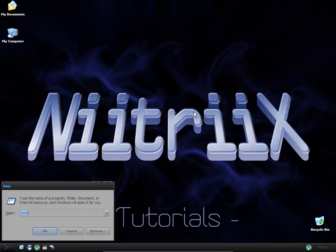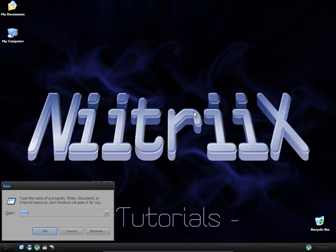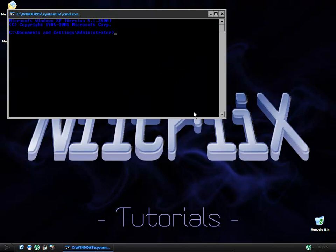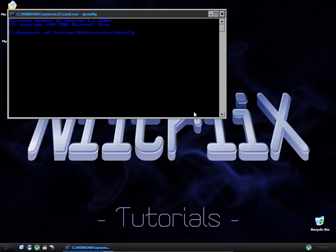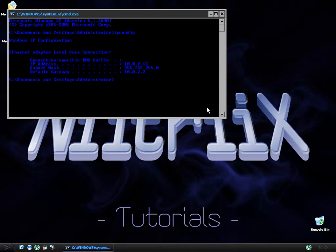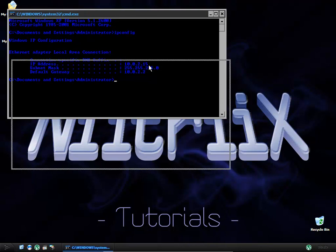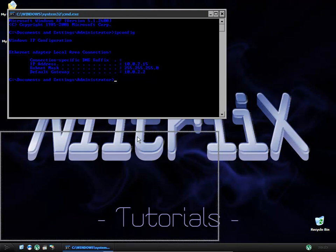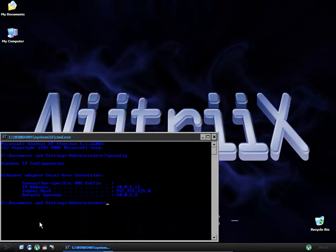Before we do anything, we want to go to CMD and check what our local IP address is. We do that by typing in ipconfig, and we see it's 10.0.2.15. For you, it will probably say IP address IPv4. Remember that or note it down.